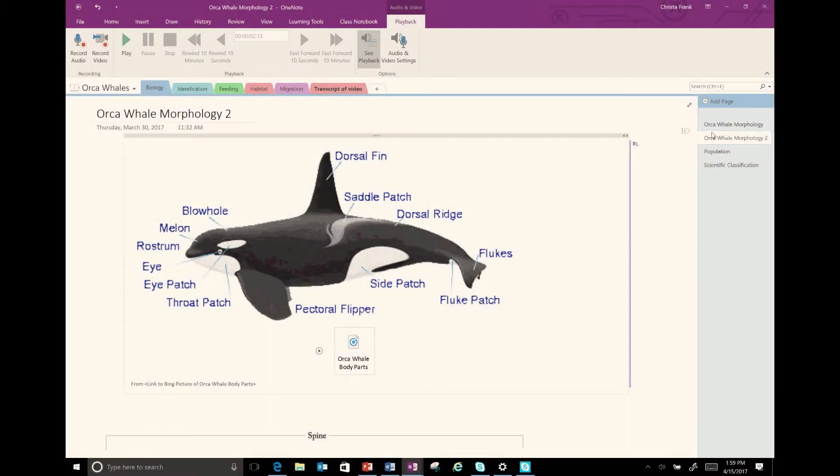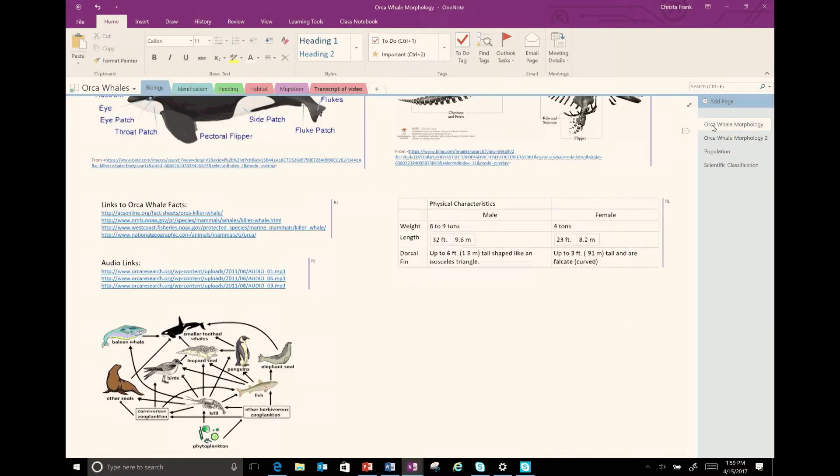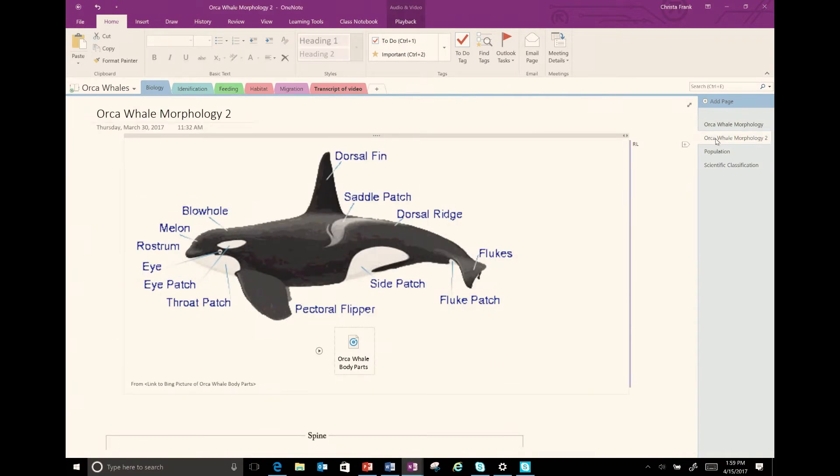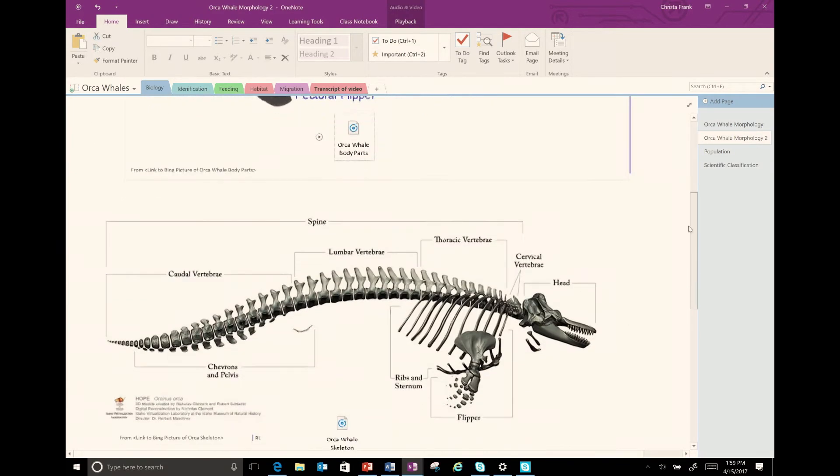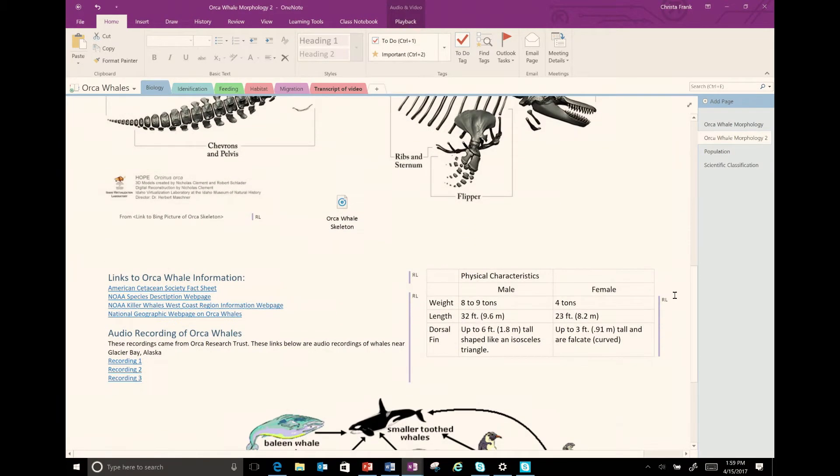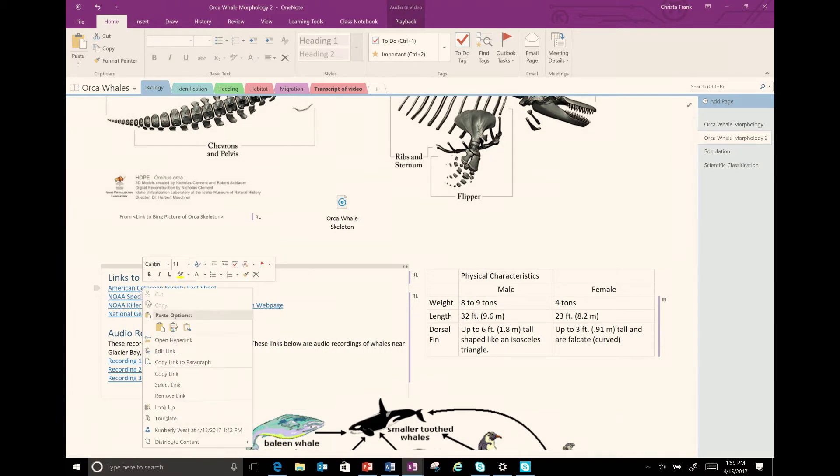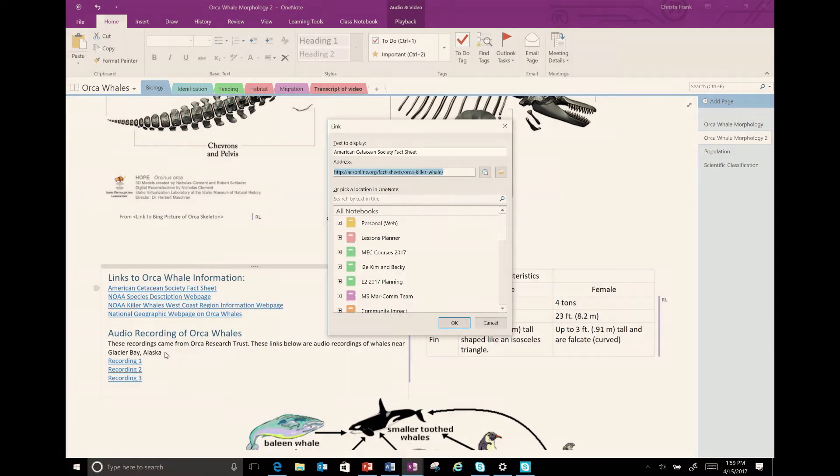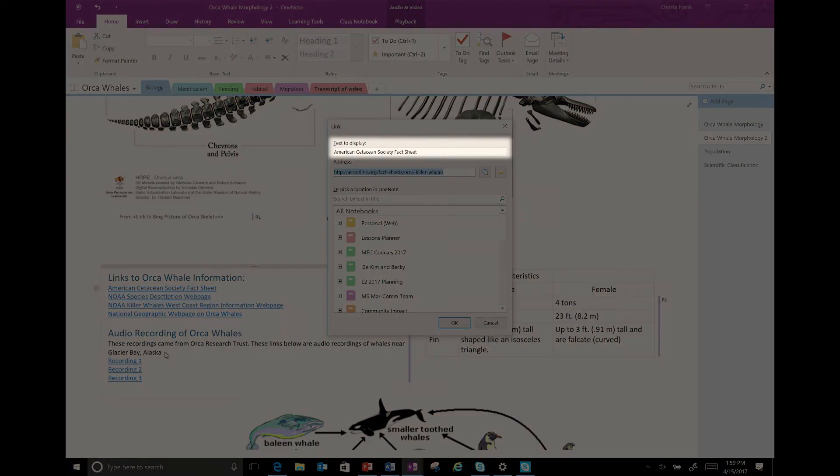This page also has a list of web addresses. To make each link more meaningful, I'm going to change the link to the descriptive text instead of the URL. For example, for the first link, I right-click and select edit link and I change the text to display to American Cetacean Society fact sheet.